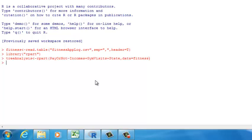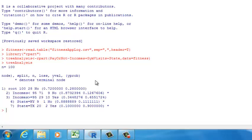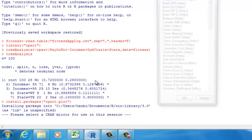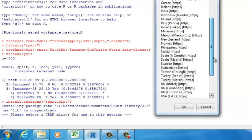Now we already have the decision tree analysis. You can look at it by typing in the variable name — tree analysis — but it's not very easy to interpret. Usually when you use a decision tree, you want to visualize the results. The function for visualizing is called rpart.plot, and it's also a third-party package. So before you use it, you have to download the package. Let's type in install.packages and then type in rpart.plot.